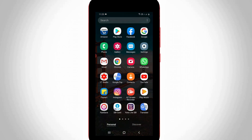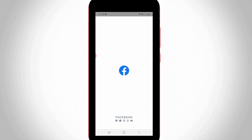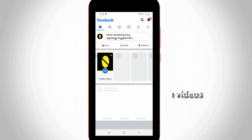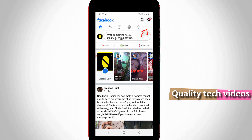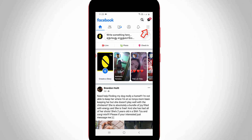First of all, click to open your Facebook mobile application. On the home page section, simply press the horizontal three lines icon, which is placed at the top right side corner.